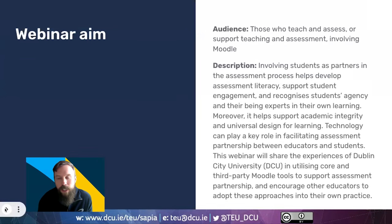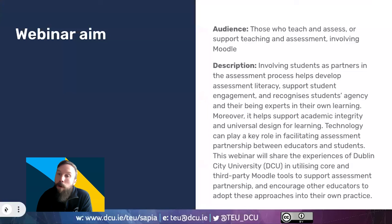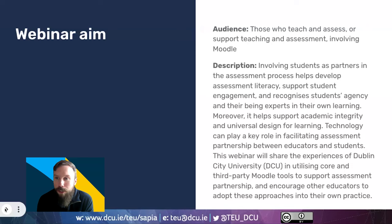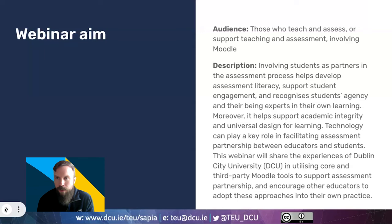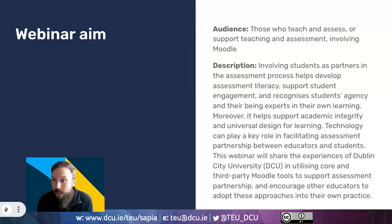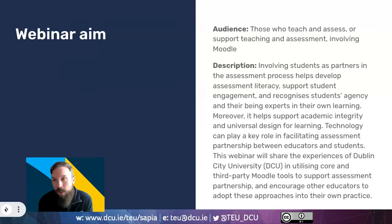Today I'm going to share a little bit of the experience of our academic staff in DCU and how they have been practicing partnership approaches in assessment with their students. If the term 'partnership' is a bit new to you, hopefully I'll be able to dispel some of that confusion throughout this webinar. I'll focus on how Moodle plugins have been used by our staff to support some of these partnership approaches. This webinar, I hope, will be of interest to those of you who are directly involved in teaching and assessing students, particularly those in higher education.